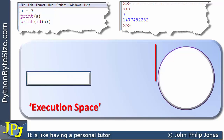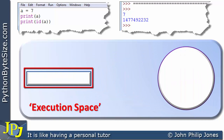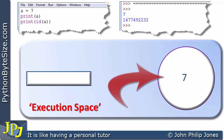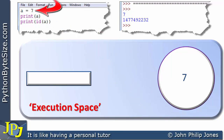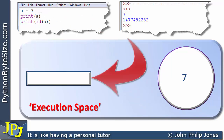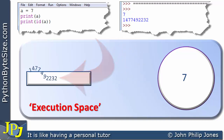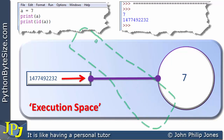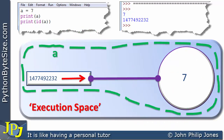When we execute the line A is assigned 7, we can think of the following being created. We have the object and we have a reference that holds the reference to that object. The object holds 7 because we're assigning 7 to A, and the reference holds the ID of that object. This in effect points to where the object is in the execution space — they are bound together, and the whole thing can be regarded as the variable A.